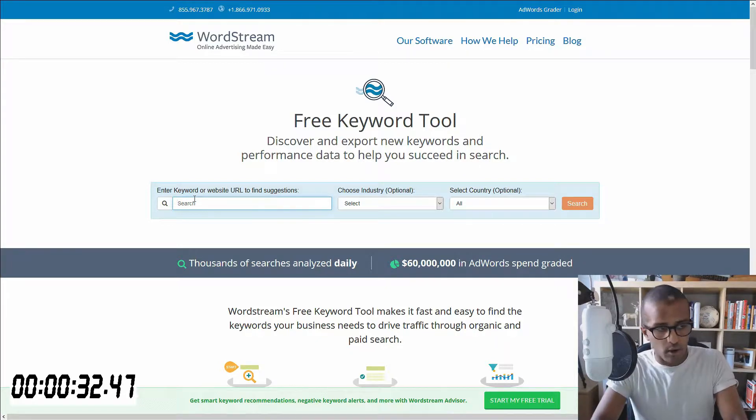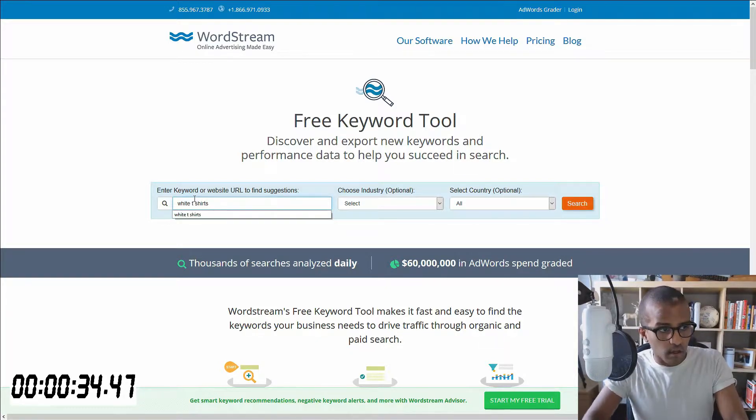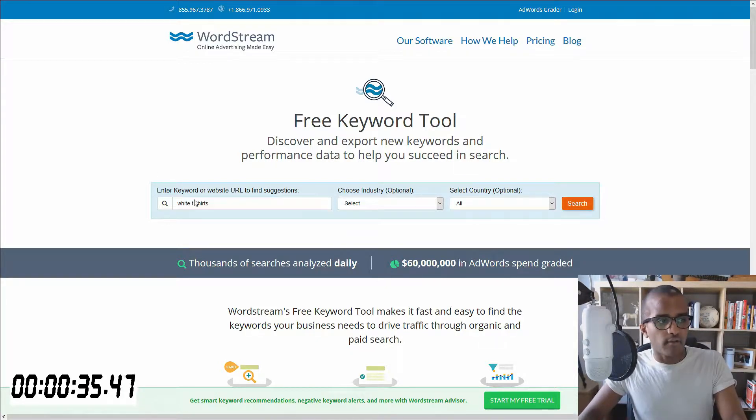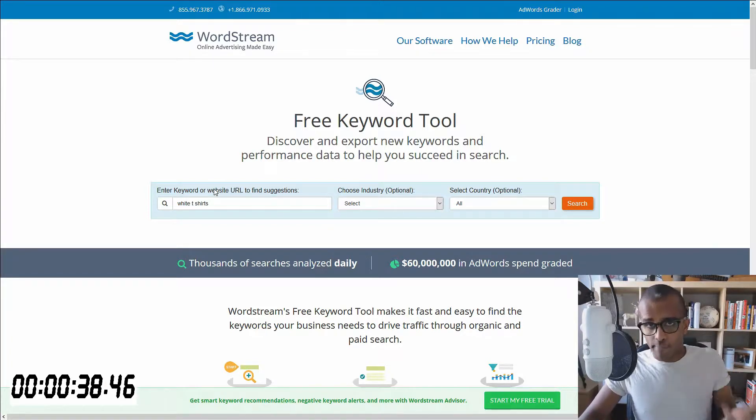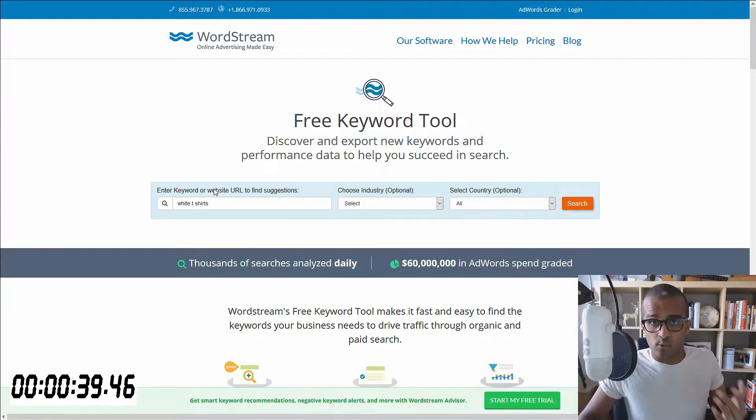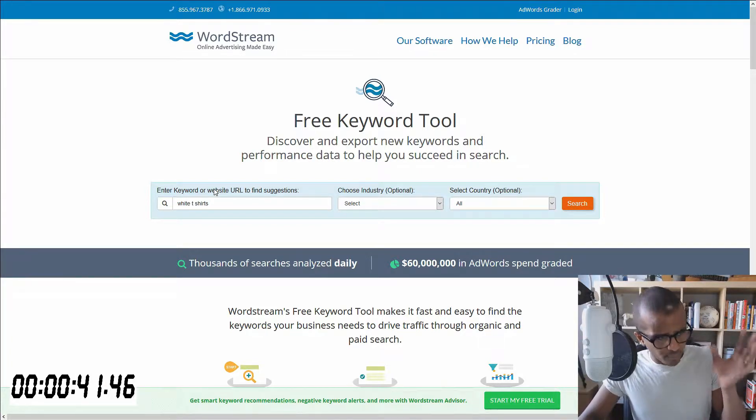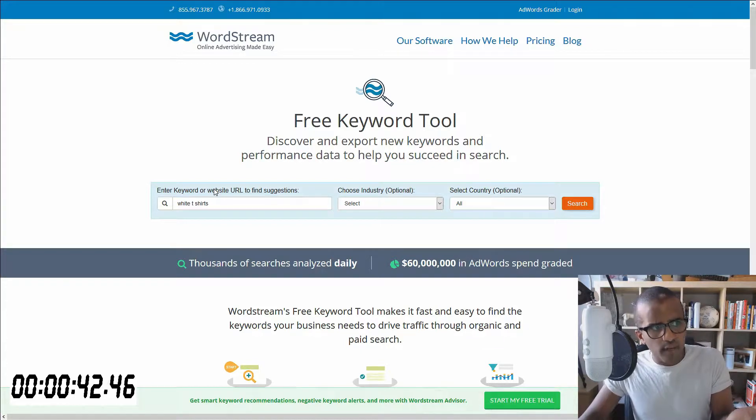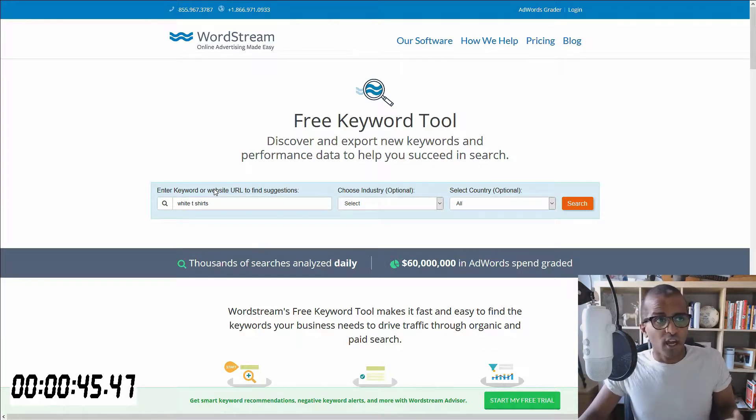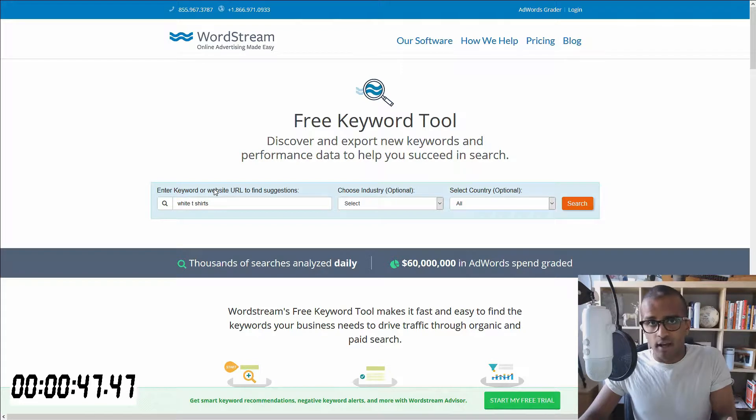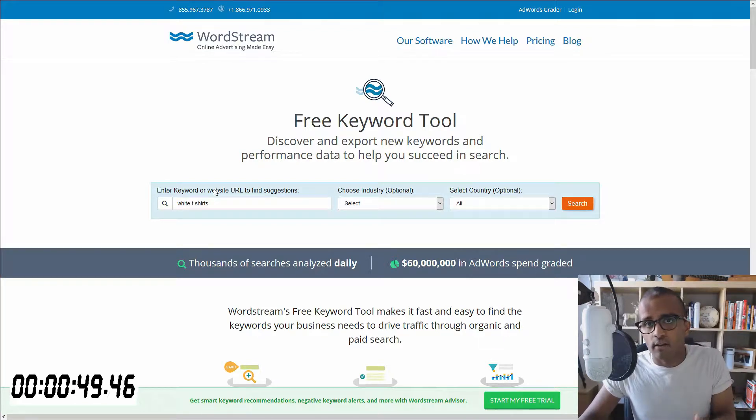For example, maybe I'll just want to type in white t-shirts in there and it will give you the result. But you can also put in a website in there as well. Maybe you want to check out a competitive homepage and see what keywords they're targeting and anything related to that.